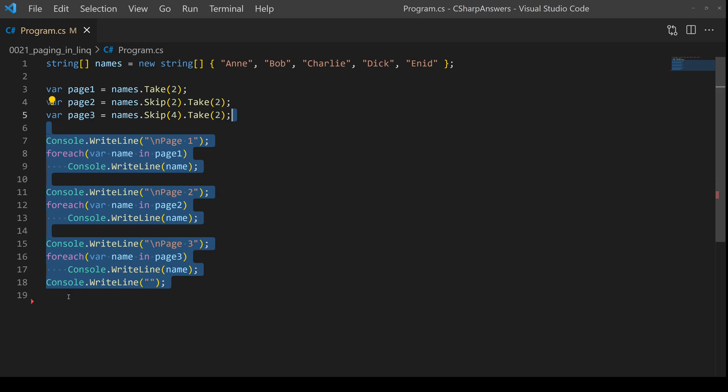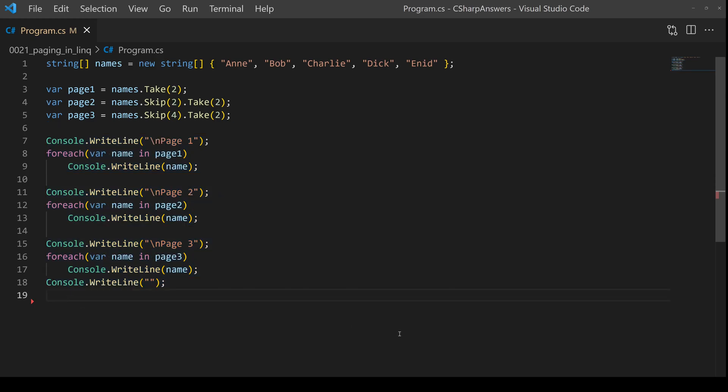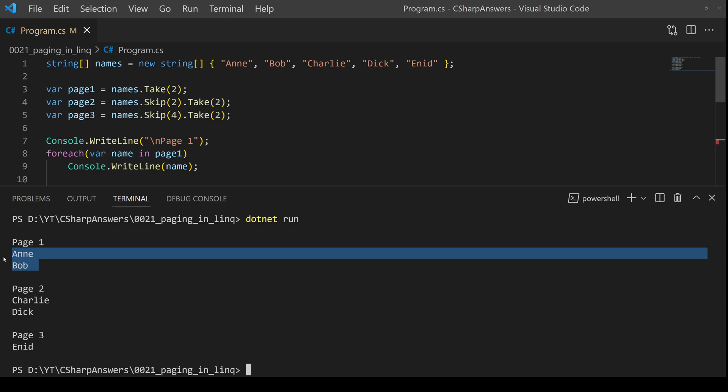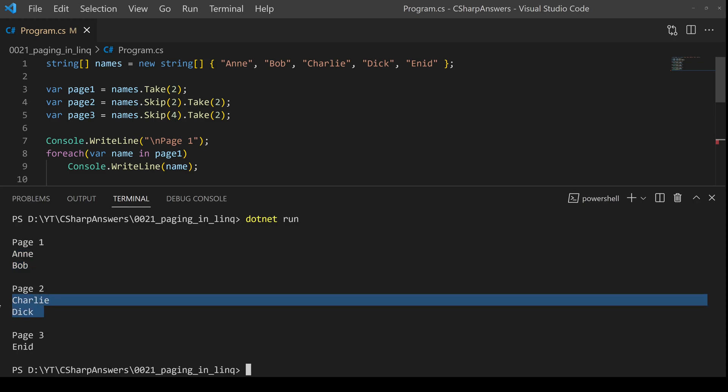Let's add some write line statements and now we can see if it works. There we go, page one, the first two entries, page two, the next two entries and page three is the last remaining entry.